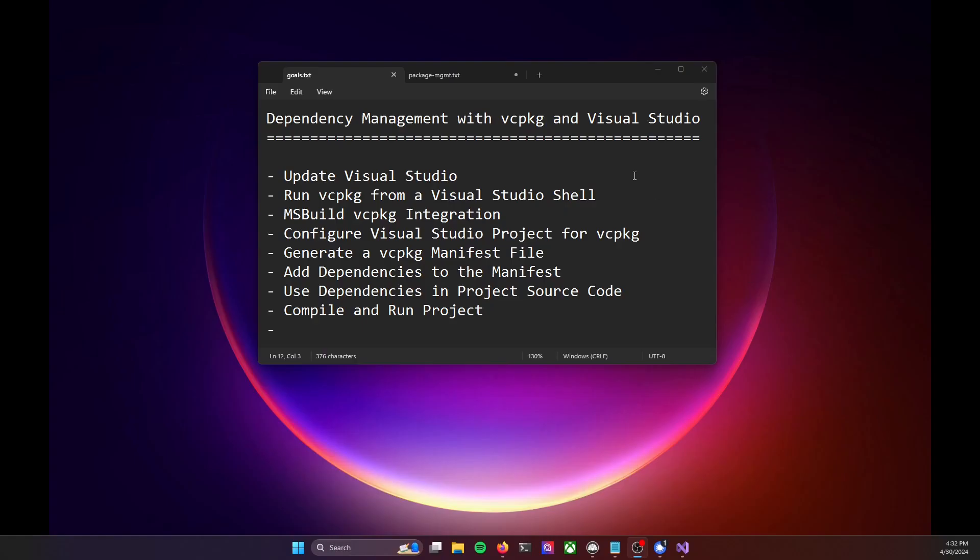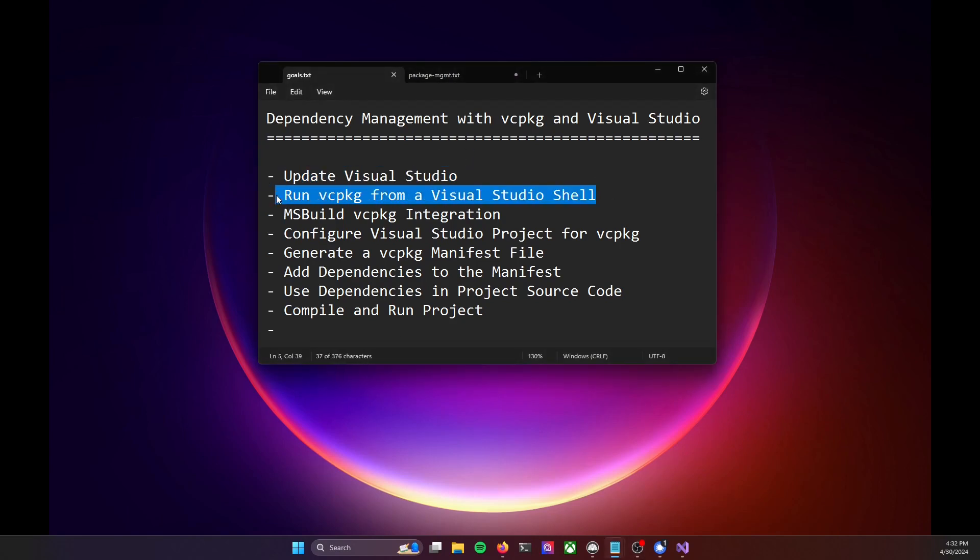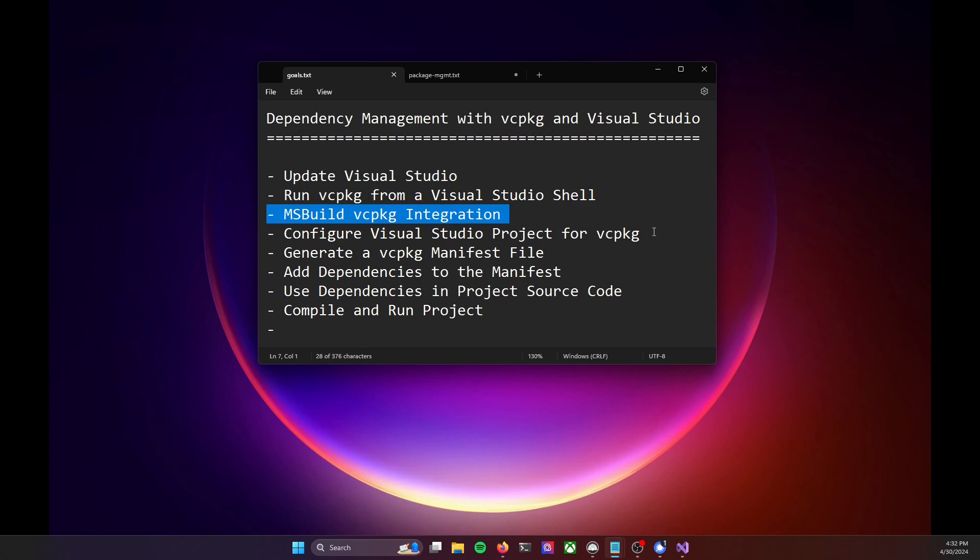And so there you go. We went through everything we wanted to go through today. We updated visual studio, we were able to run vc package from within a developer powershell. We made sure that the ms build integration was set up. We configured our visual studio project within the project settings to make use of the manifest file.